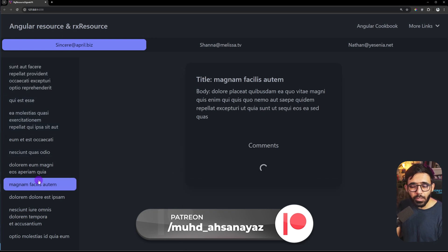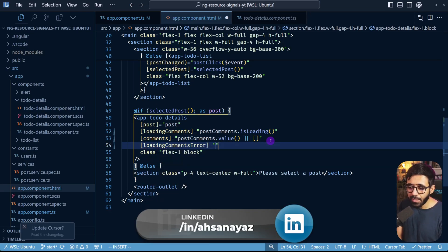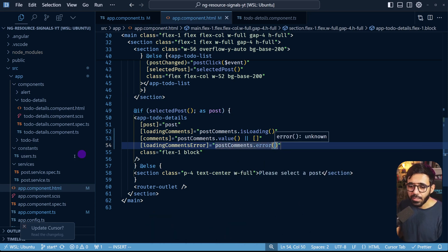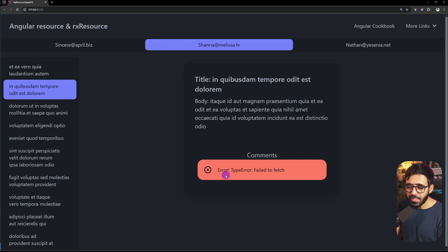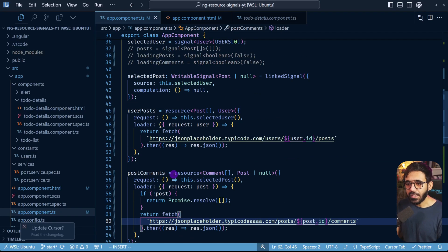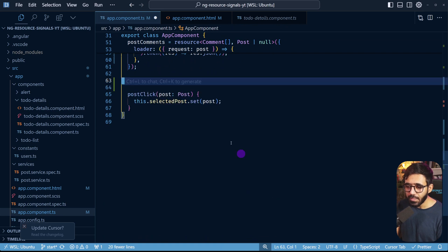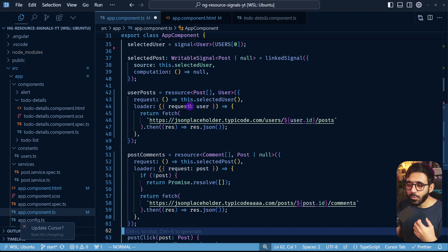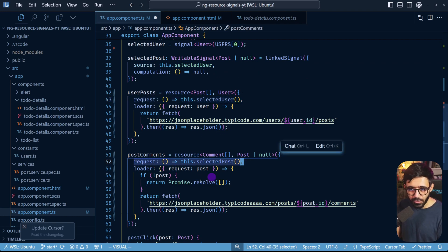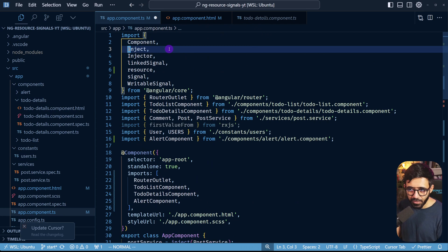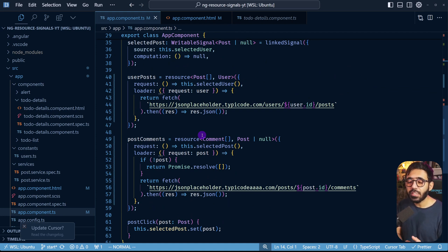Now comments work as before. For error handling, there's already an input called loadingCommentsError on the todo-details component, so I pass postComments.error() to it. Testing with a broken URL confirms the error alert shows on post click. Then I clean up by removing the old signals and the entire effect — the code is now reduced to just a few elegant lines: a linked signal reacting to selectedUser, and resources reacting to selectedUser and selectedPost, all without any effect.